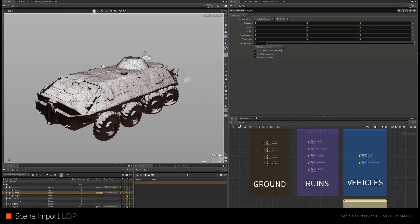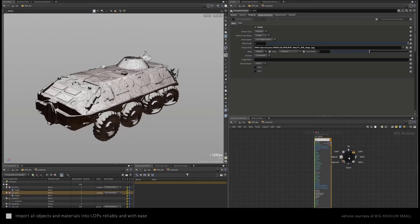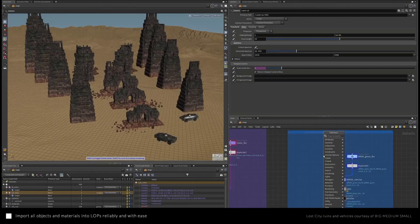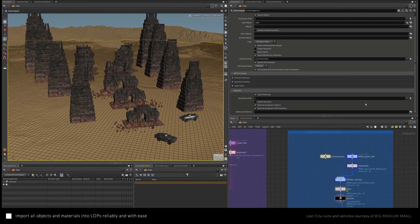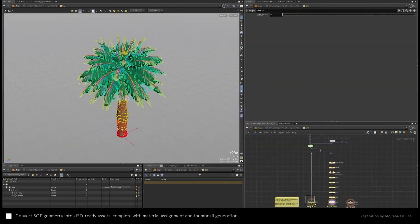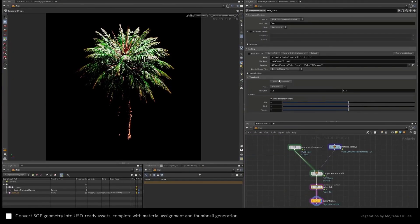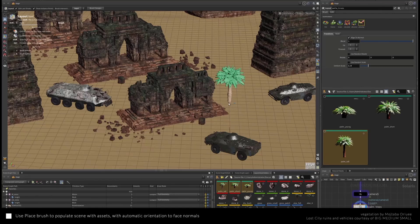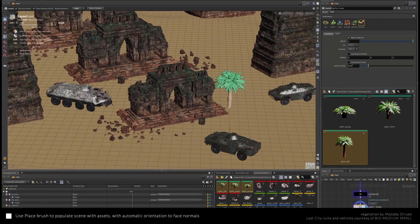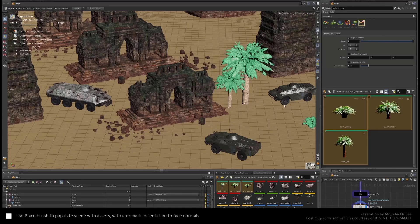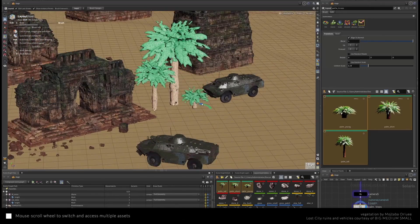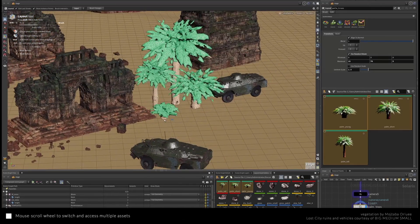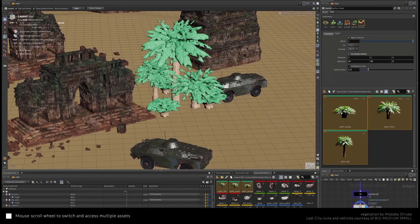Layout artists can now take advantage of new updates coming to Solaris and camera tools. Assets can now be converted to USD with materials and thumbnails with fewer clicks. With a brand new set of brushes that comes with Houdini 19, placing multiple objects around your scene can now be done with a lot more convenience.